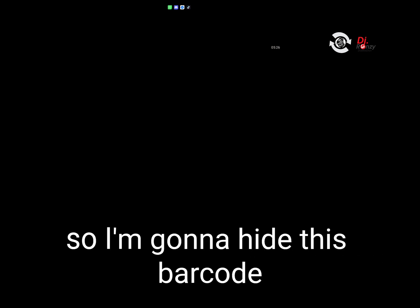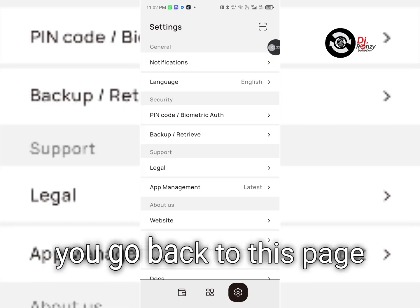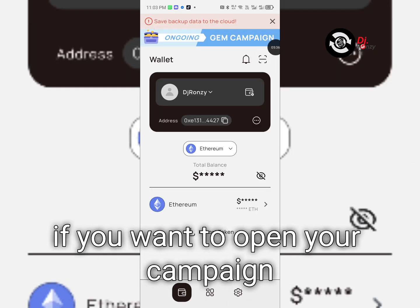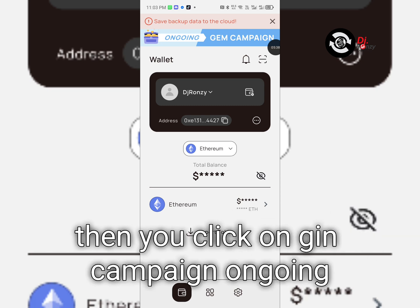Download this. Never disclose this barcode, so I'm going to hide this barcode. And this, then click done. When you click done, you go back to this page. If you want to open your campaign...